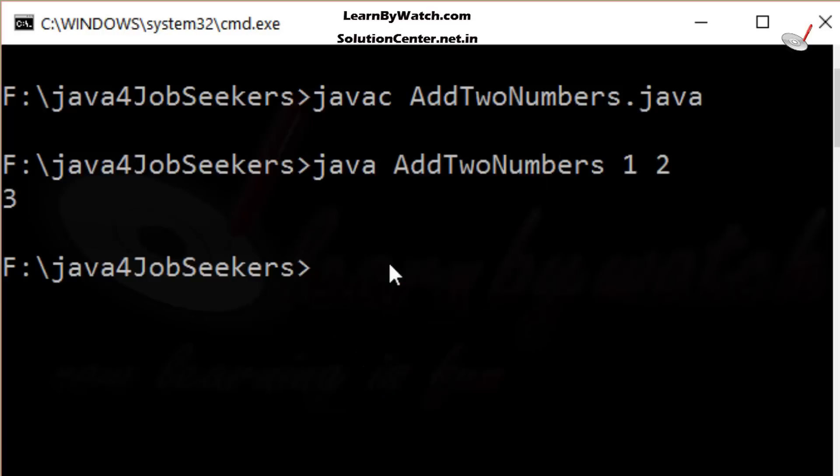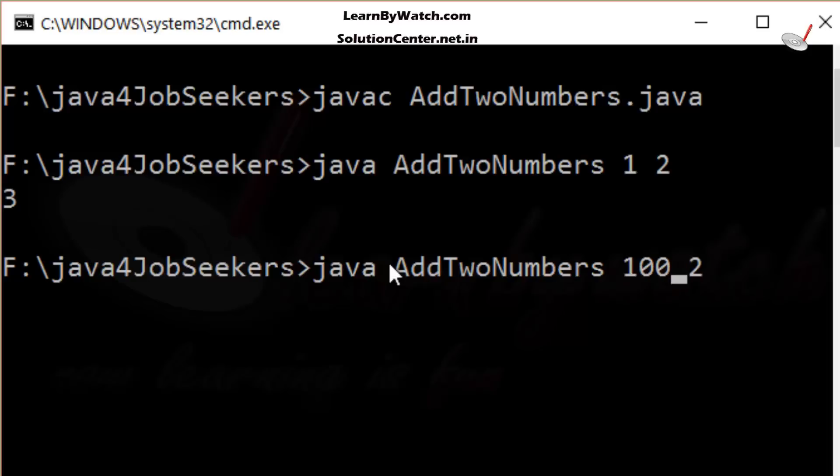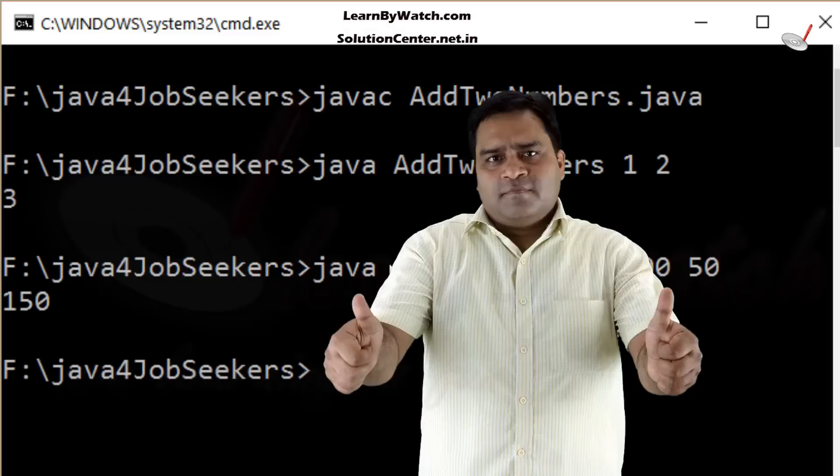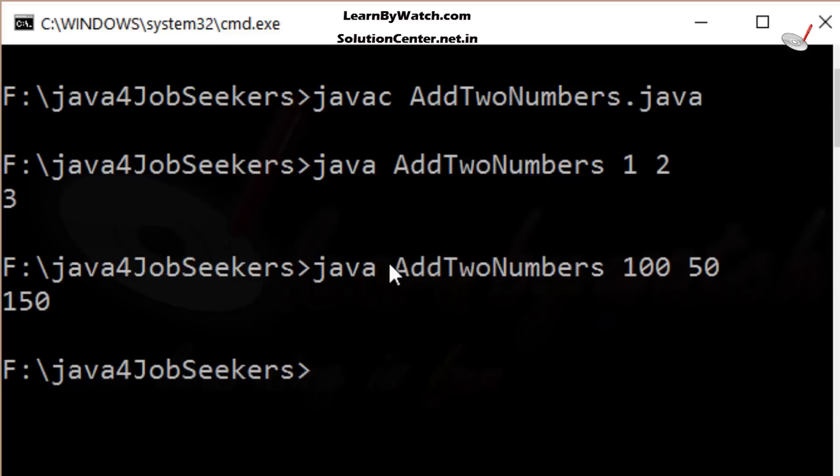Okay. We do some other experiments also. I am just changing the value one by 100. And two is replaced by 50. And then check whether it will give the correct output or not. Yeah, it gave the correct output. It means the parseInt function converts the string into the integer.